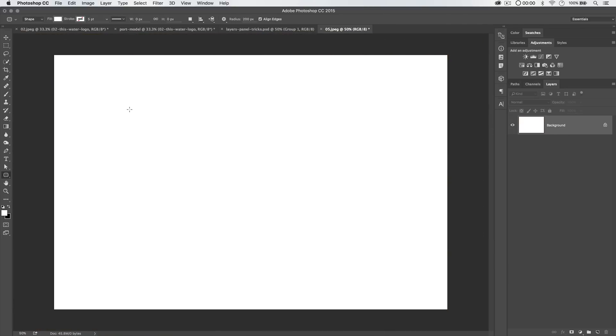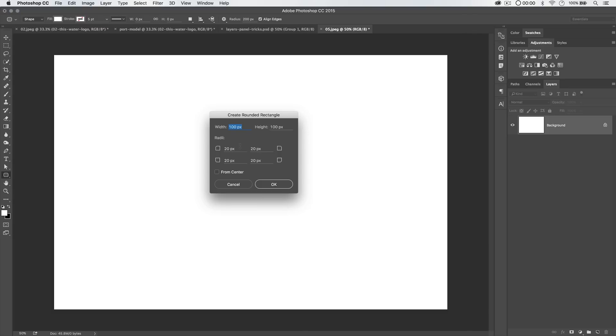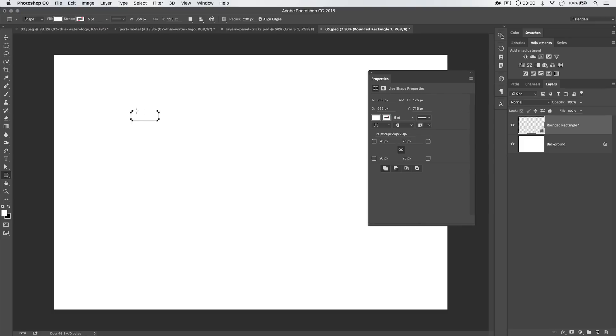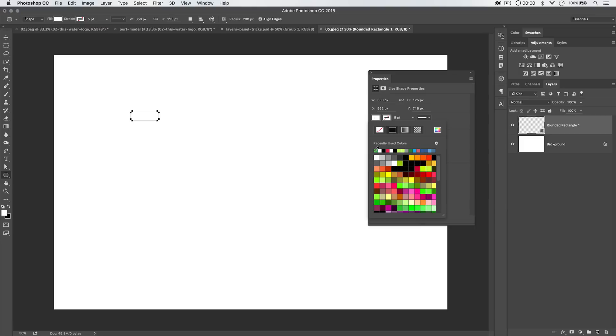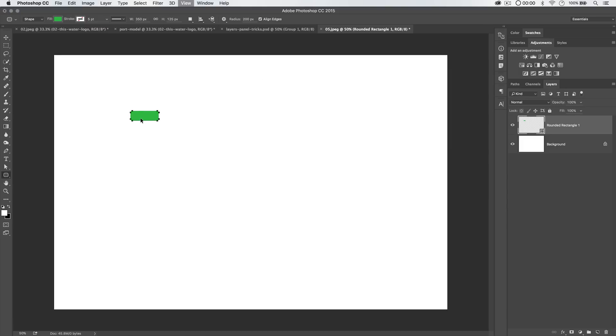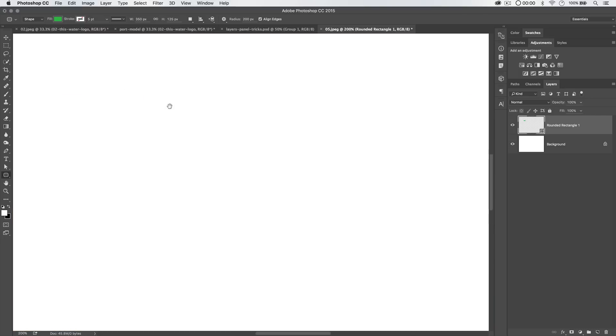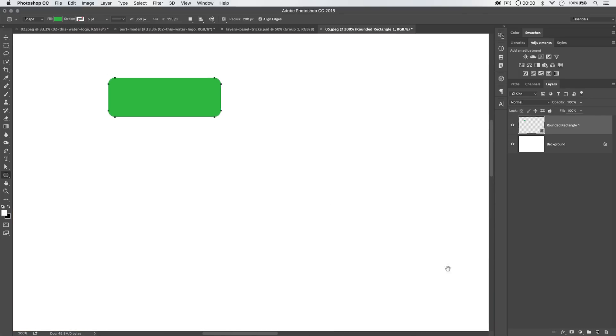So I'm just going to click once and I'm going to make my button 350 pixels wide by 125 pixels tall. We're going to set the corner radius to 20 pixels. Hit OK. And we have our rounded rectangle. Now I'm going to select this little thumbnail here and I'm going to choose to fill it with a green. Great. I can close my properties panel. I'm going to zoom in on this button up here.